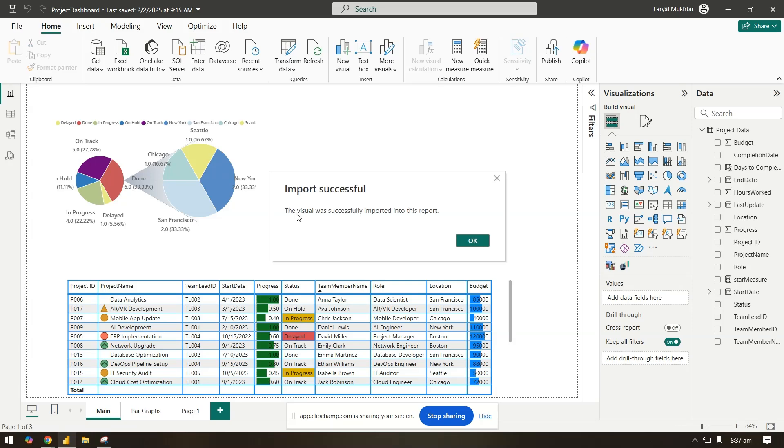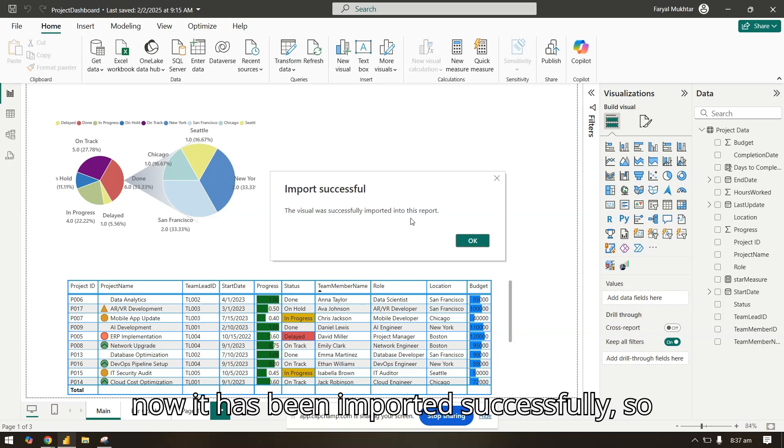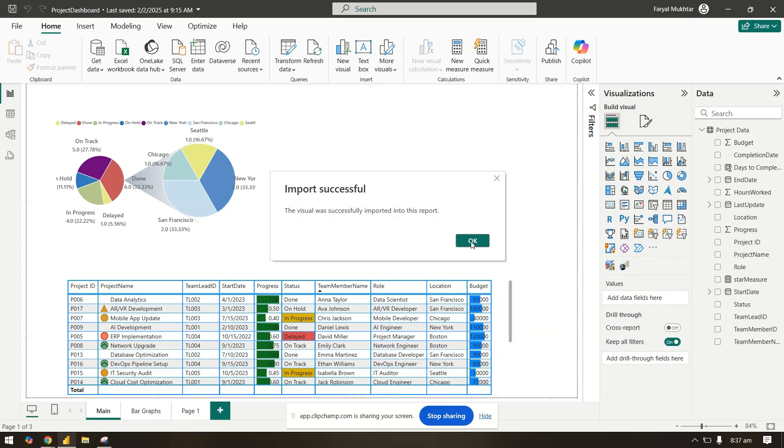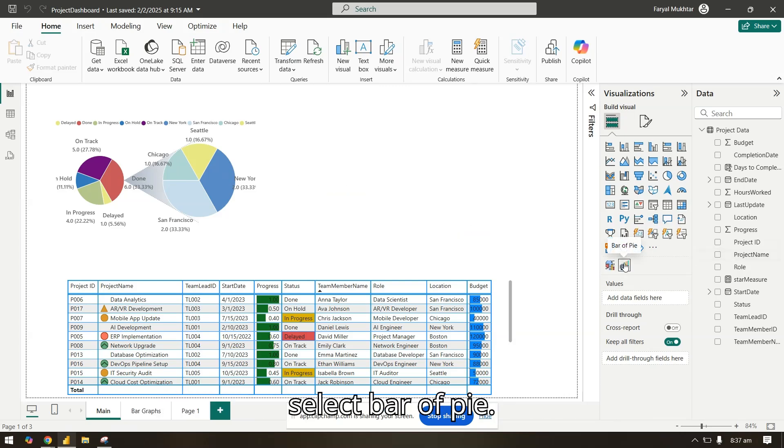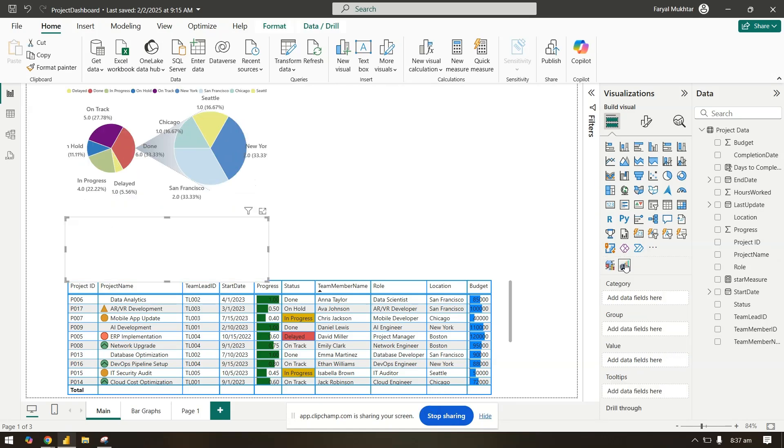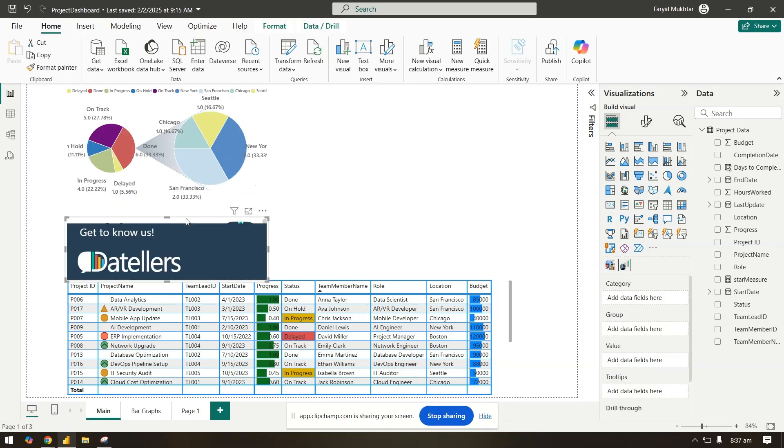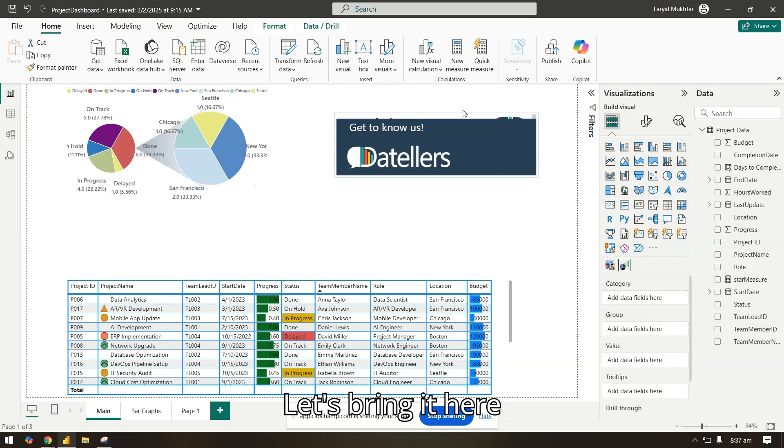Now it has been imported successfully, so I'll click OK and we come here and I'll select bar of pie. Let's bring it here.